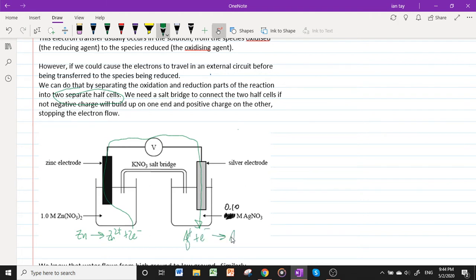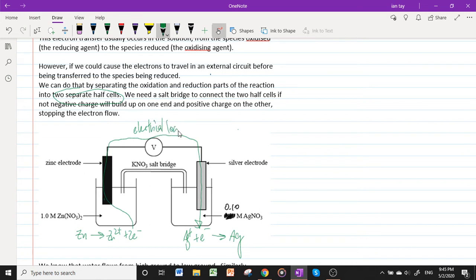To form Ag. It's the same reaction — the same species is being oxidized (zinc) and the same species is being reduced (silver(I) ions) — just that now the electrons travel through an electrical load, doing productive electrical work.